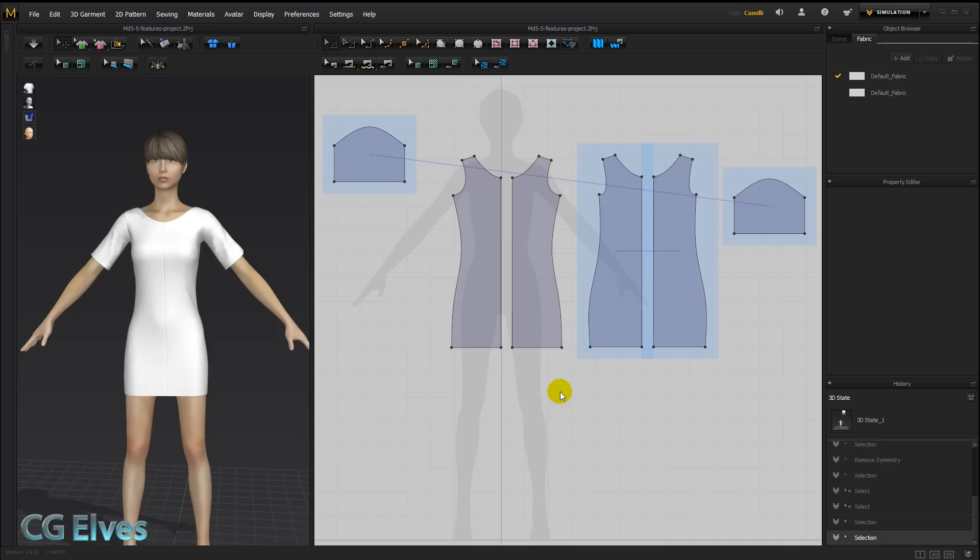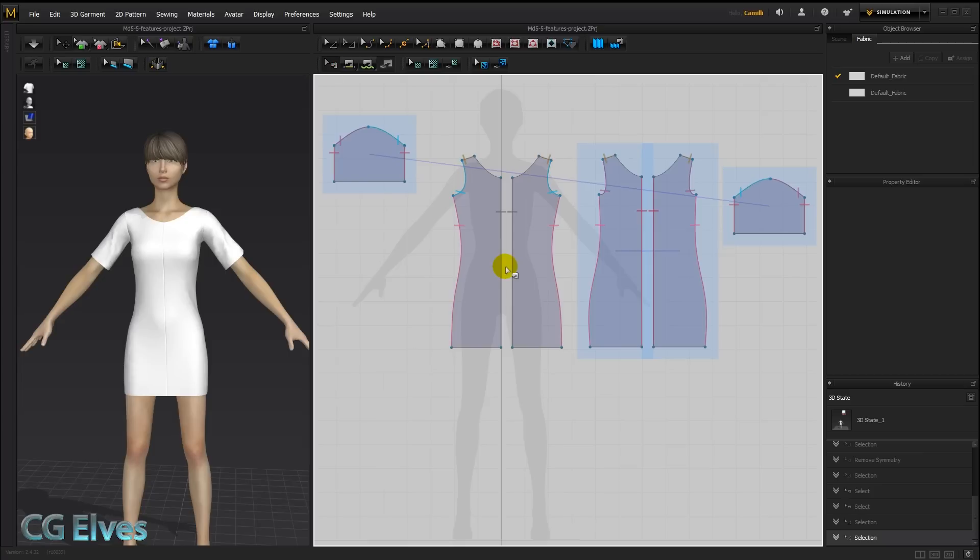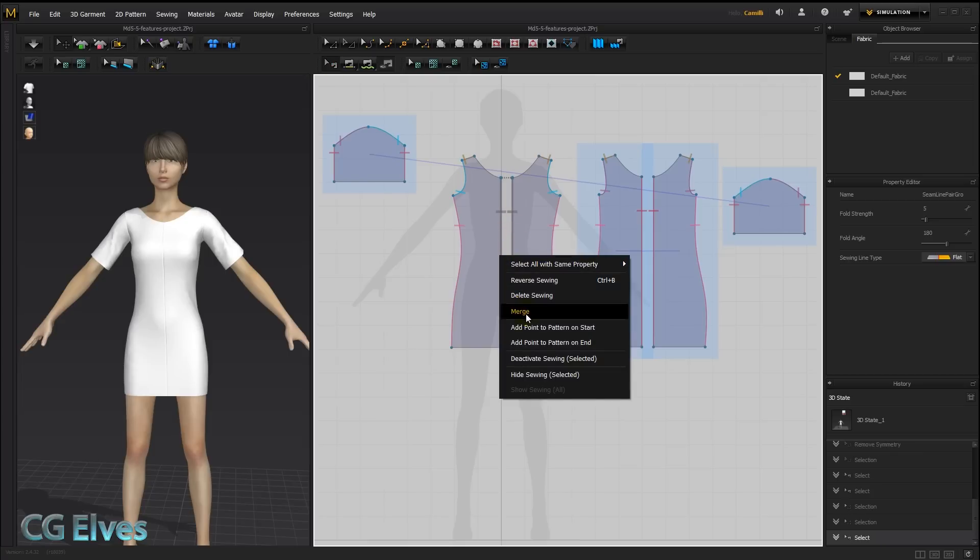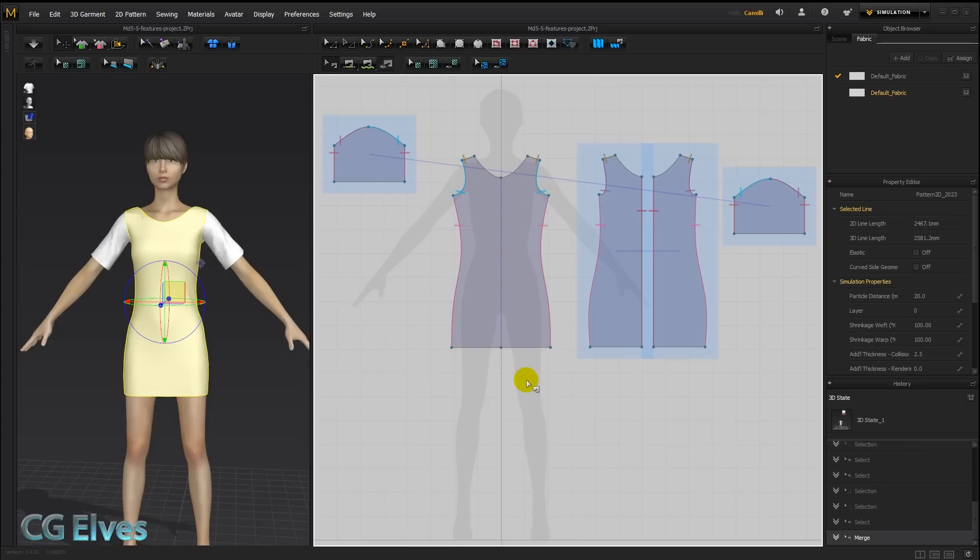Another way you can merge patterns together is by the sewing. So we take our edit sewing tool and right click on this joining seam line here and say merge. You can see it merged the dress based on the sewing.